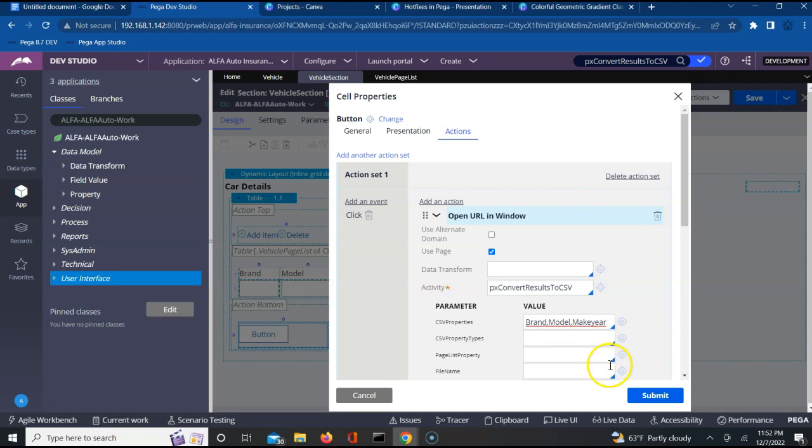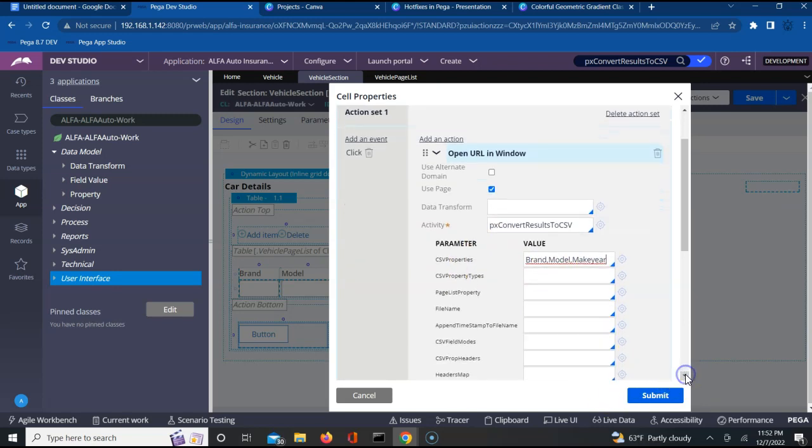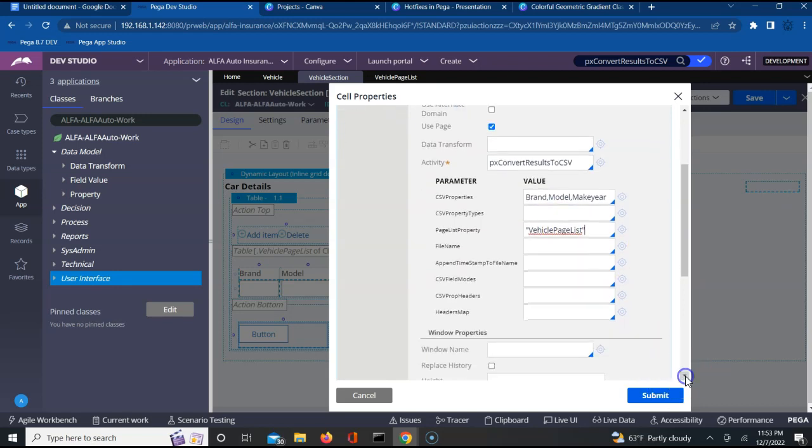Perfect. Once you have specified your CSV properties, you should also make sure you give your page list under which you have these properties present. My properties are present in vehicle page list. Let me give that and you have to submit this. That's it.